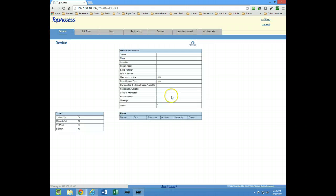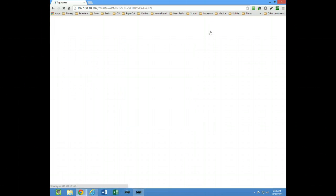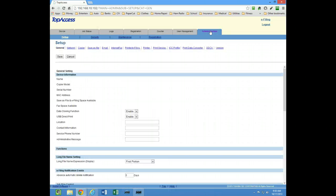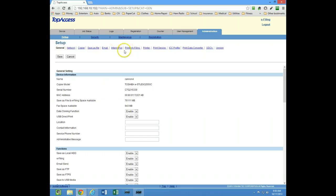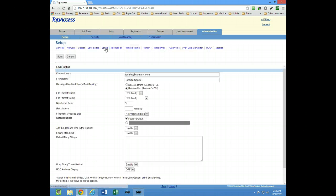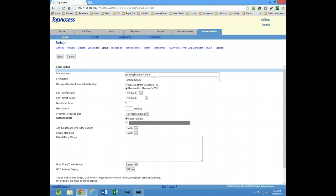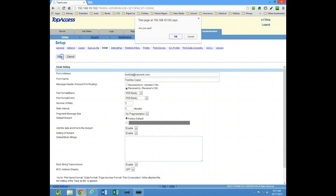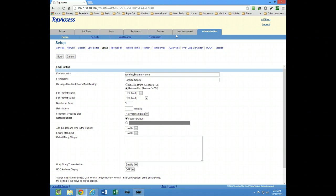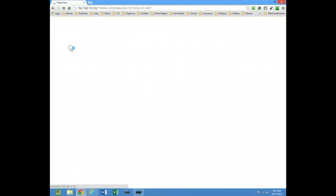Once you're logged in, click on the administrator tab and the first thing you need to do is go to the email link. Inside of here there's a few settings you can change, but the two required settings for email would be a from address and a from name, so just fill those in accordingly. After you do that, go ahead and hit save and click on network.